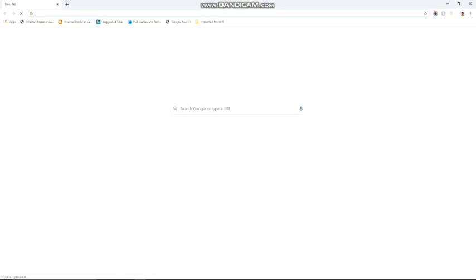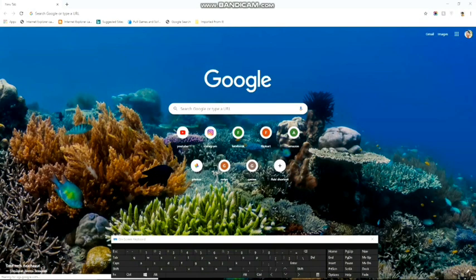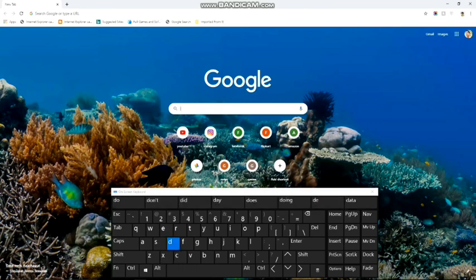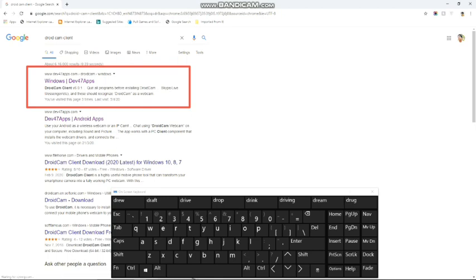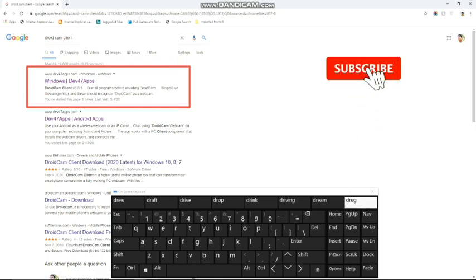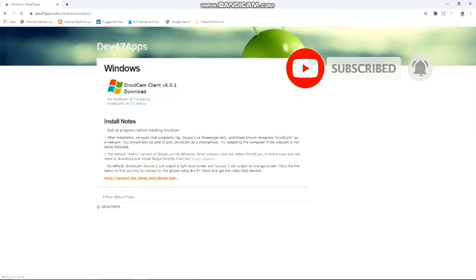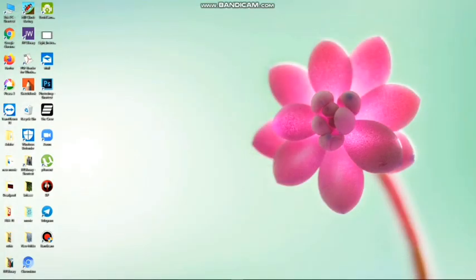You can also go to Google on the PC. There is an application that you can download. I will give you a description of the link. You can click on the link in the description and download it.